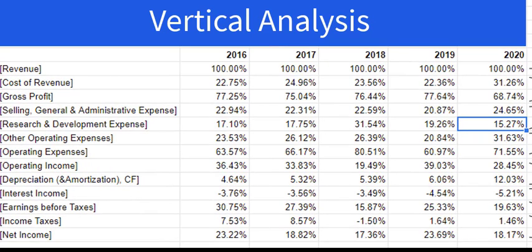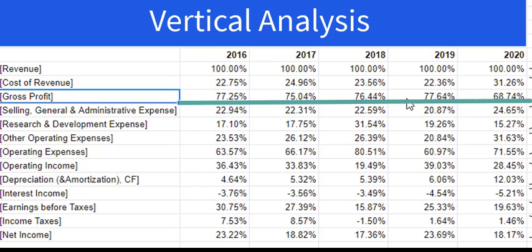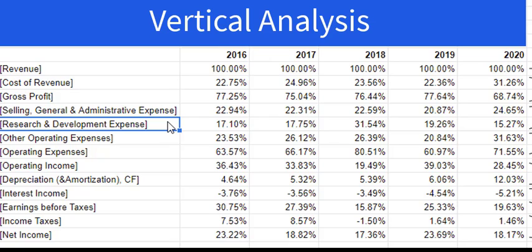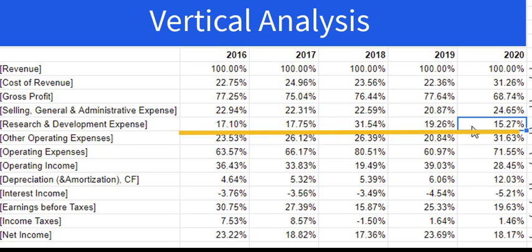In a vertical analysis — dividing every income statement number by revenue to get a percent of revenue — gross profit is usually 75–77% of revenue, which is excellent. Drug companies have a pretty low cost of actually making the product. However, in the most recent period, gross profit is only 68%, a pretty steep drop-off. Research and development expense has fluctuated greatly, rising to as much as 32% of revenues and now back down to about 15%. I'd guess the recent pandemic caused them to cut back on spending a bit.